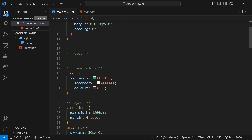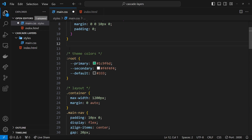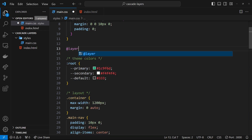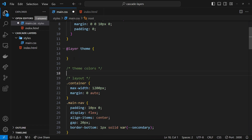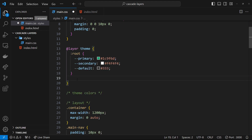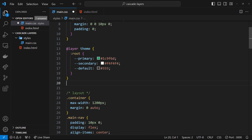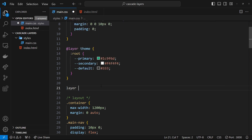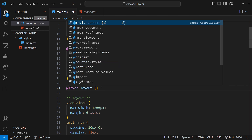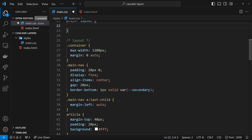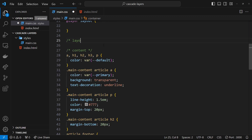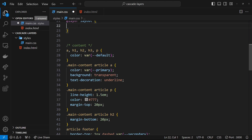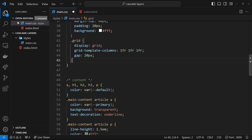Next, let's create `@layer theme` and paste the theme colors inside it. Then `@layer layout` — make sure you add the at-sign — and paste all the layout styles inside there.